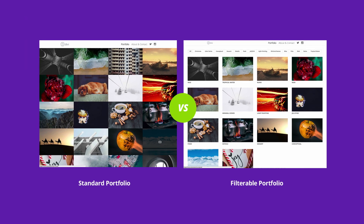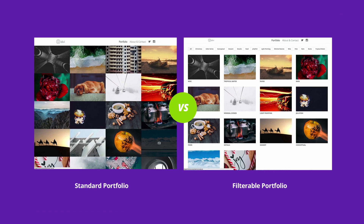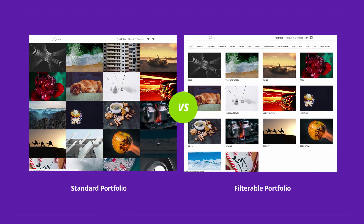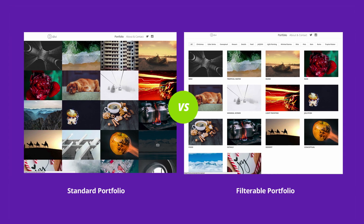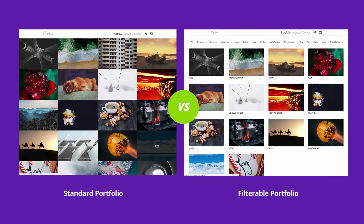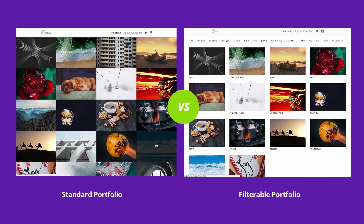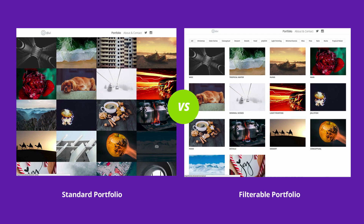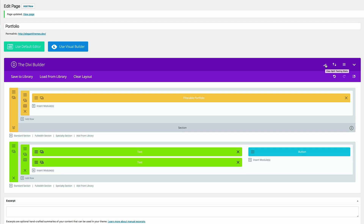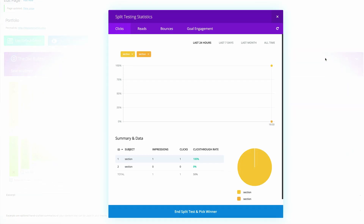In this video, we'll be taking the minimal portfolio website we've built over the last four videos and setting up some tests to help maximize its effectiveness. To do this, we'll be using Divi's A-B testing system, Divi Leads.